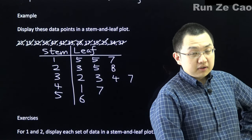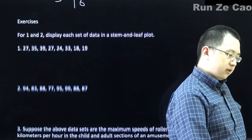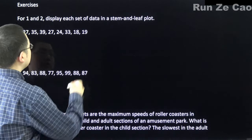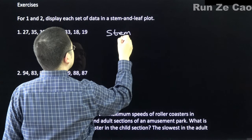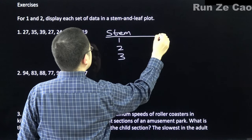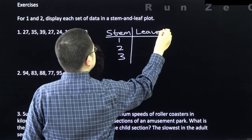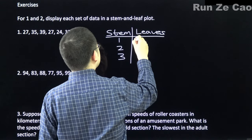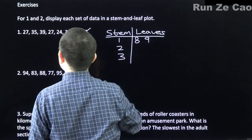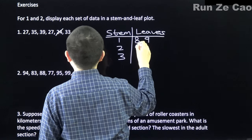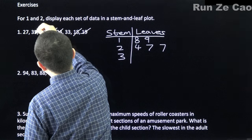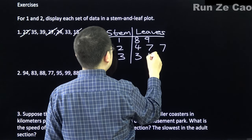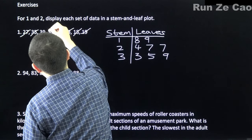For our exercises, we'll display a few more stem and leaf plots. This dataset ranges from 18 to 39, so the stems are predictably 1, 2, and 3. For stem 1, the leaves are 8 and 9. For stem 2, the leaves are 4, 7, and 7. For stem 3, the leaves are 3, 5, and 9. And that's it.